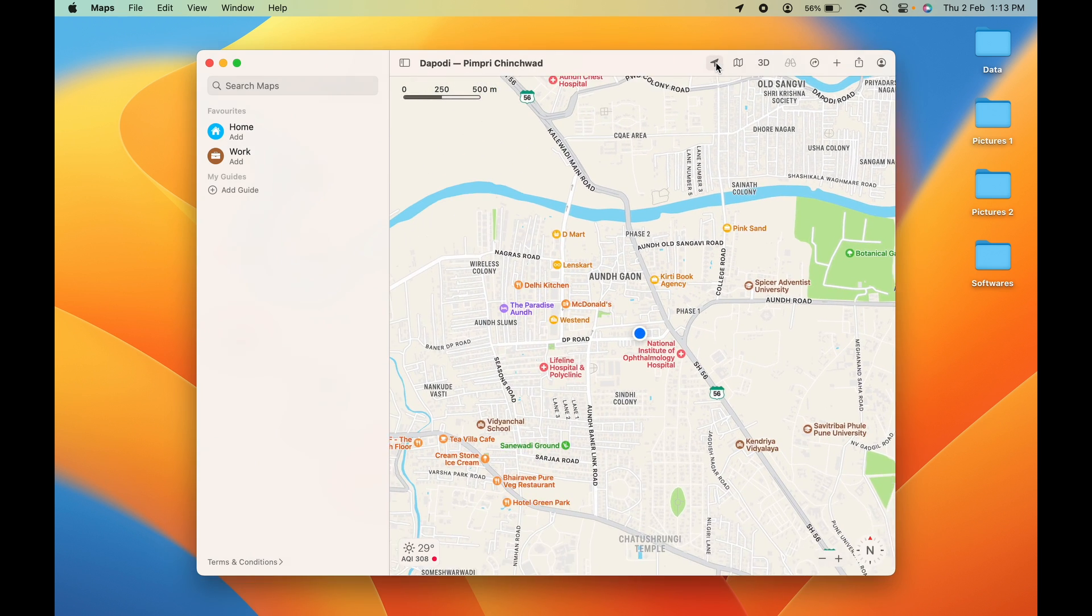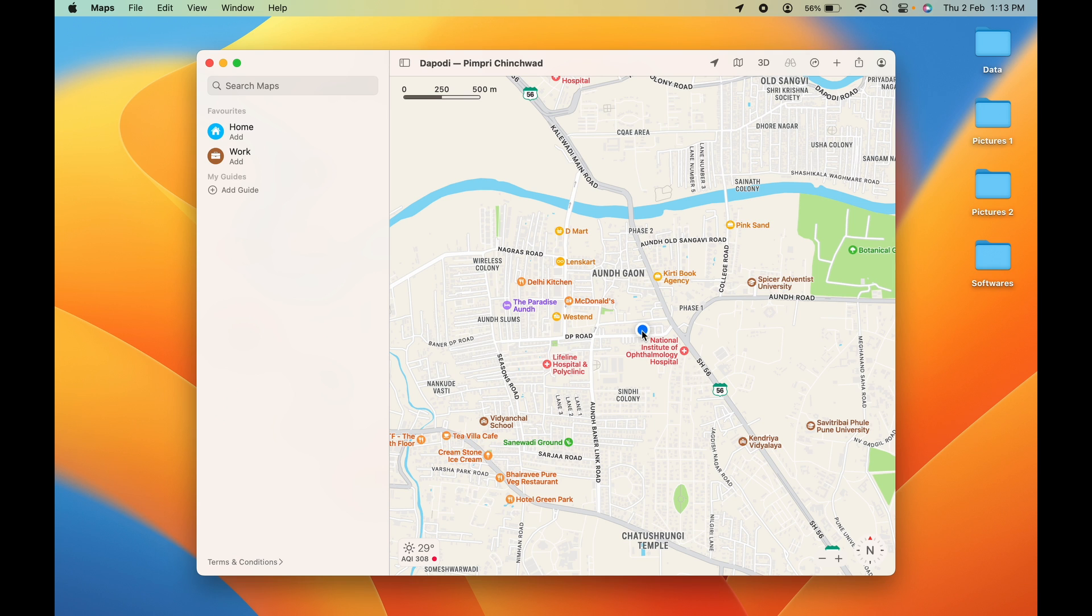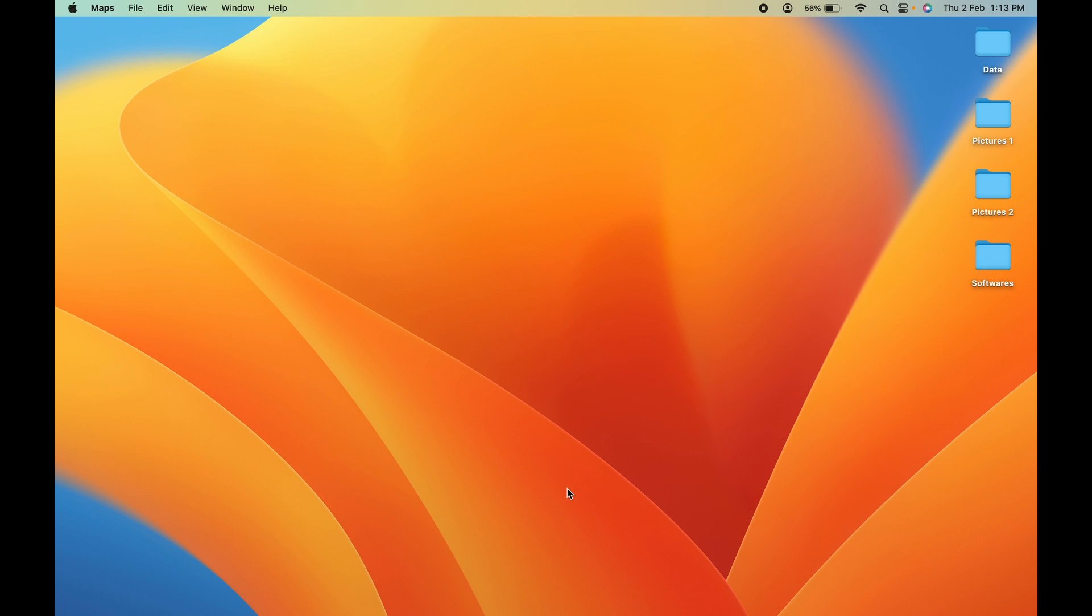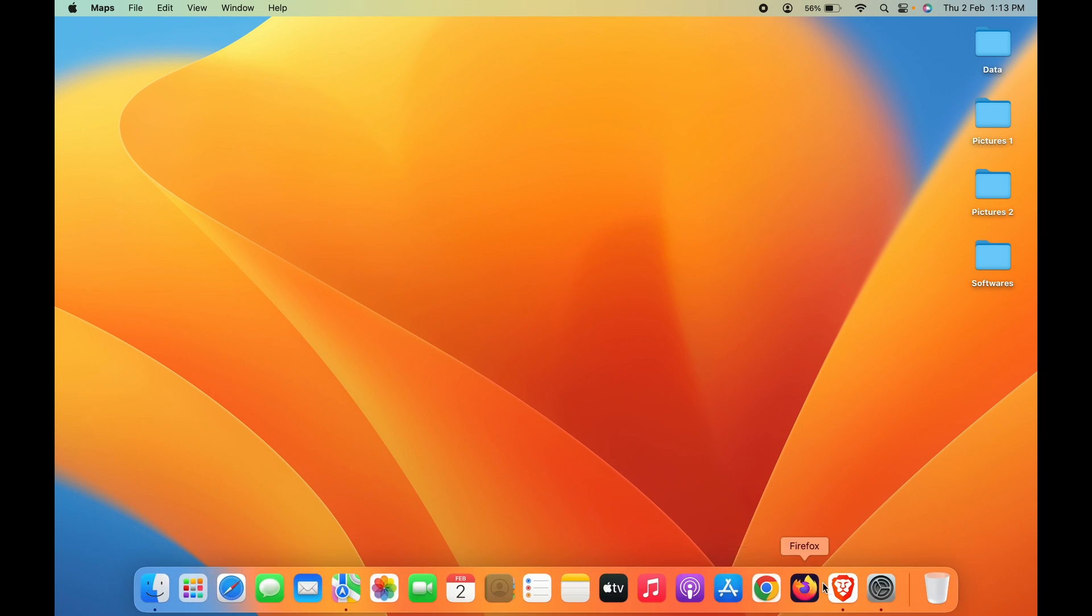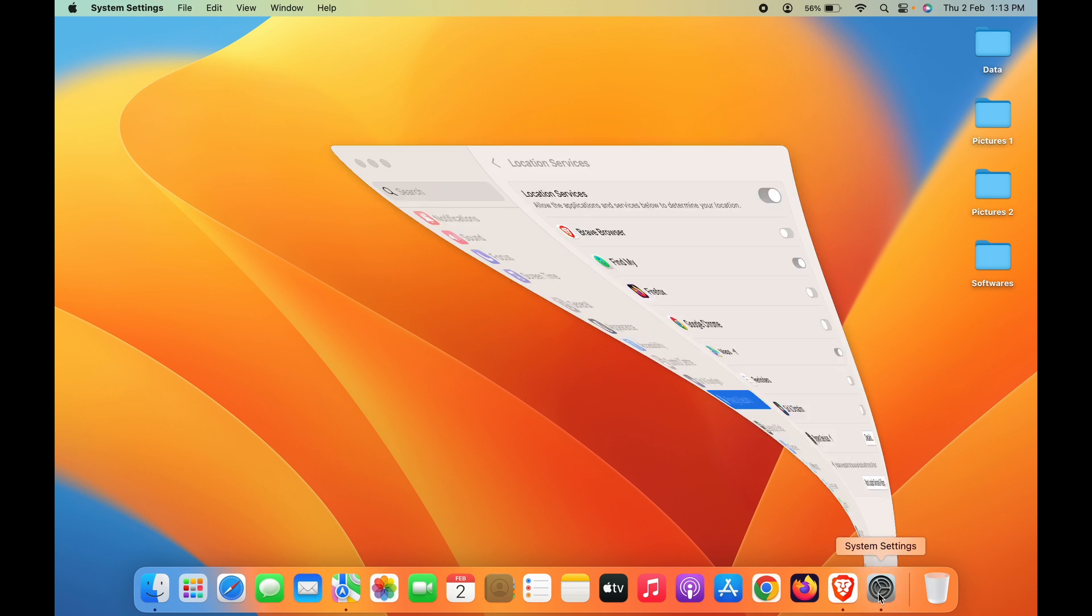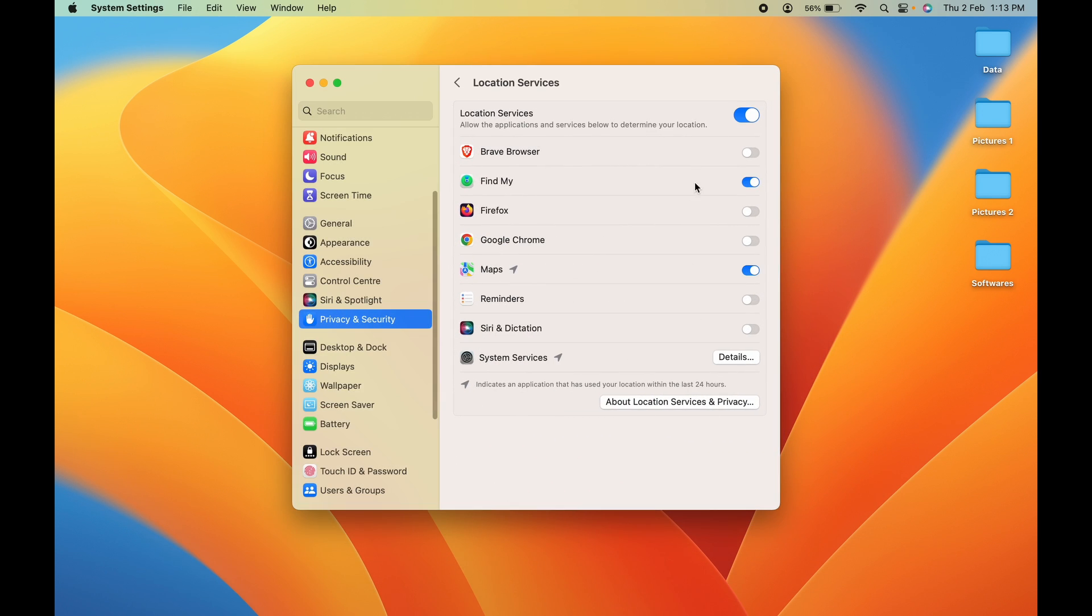Similarly, if you want to give permission for your location to other applications, you can simply turn on the toggle present in front of that application. These are the simple steps to enable location service on your Mac.